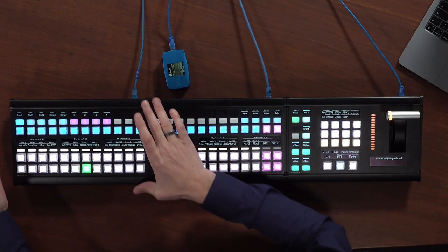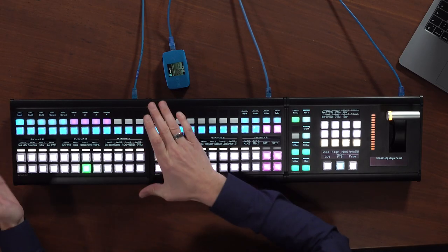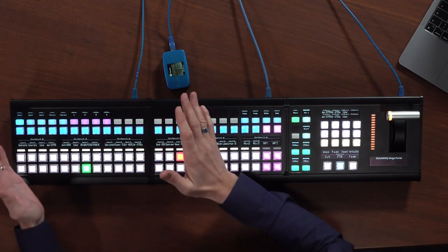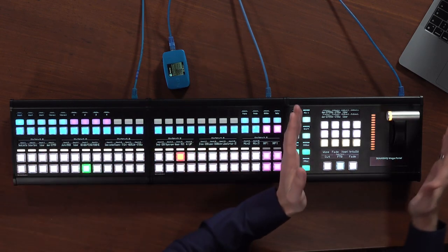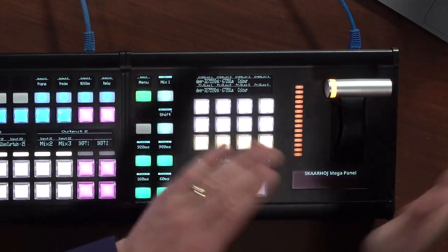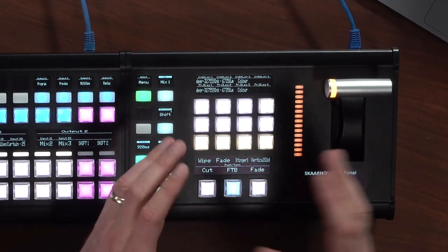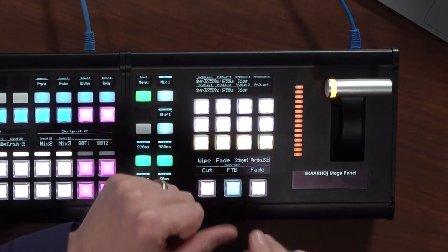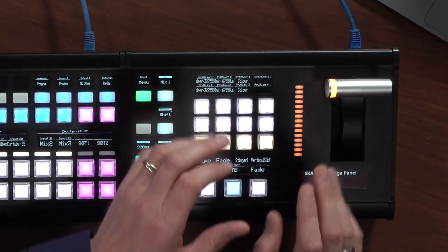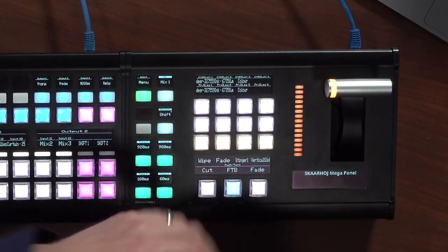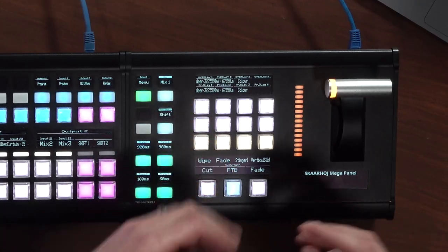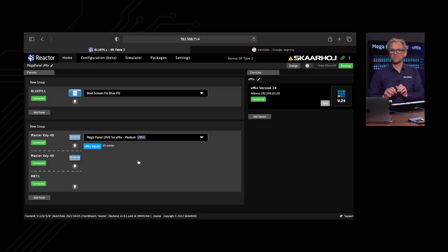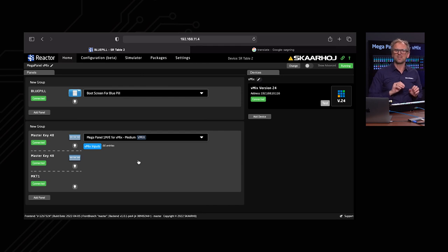The Skahoy MegaPanel is modular, so you can add or remove sections depending on your production. For instance, the MK48 is the cross-point surface serving the input delegation, while the MKT1A or B is the transition block that has keys for menu, key transition selection, and more. Reactor is the panel software that makes all of this super easy to manage — for example, the order of your switcher inputs on the buttons.